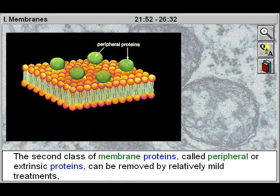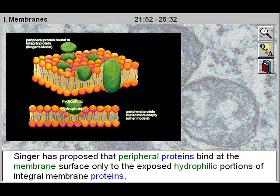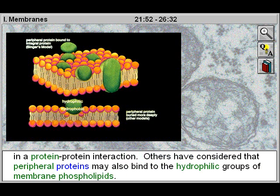The second class of membrane proteins, called peripheral or extrinsic proteins, can be removed by relatively mild treatments such as adjustments of the salt concentration or acidity of the watery medium around the membranes. Singer has proposed that peripheral proteins bind at the membrane surface only to the exposed hydrophilic portions of integral membrane proteins in a protein-protein interaction. Others have considered that peripheral proteins may also bind to the hydrophilic groups of membrane phospholipids.